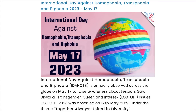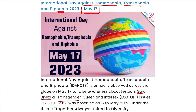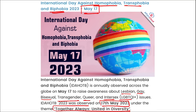Next: International Day against Homophobia, Transphobia, and Biphobia is observed on 17th of May annually to raise awareness about LGBTQ+ issues. The theme is 'Together Always, United in Diversity.'